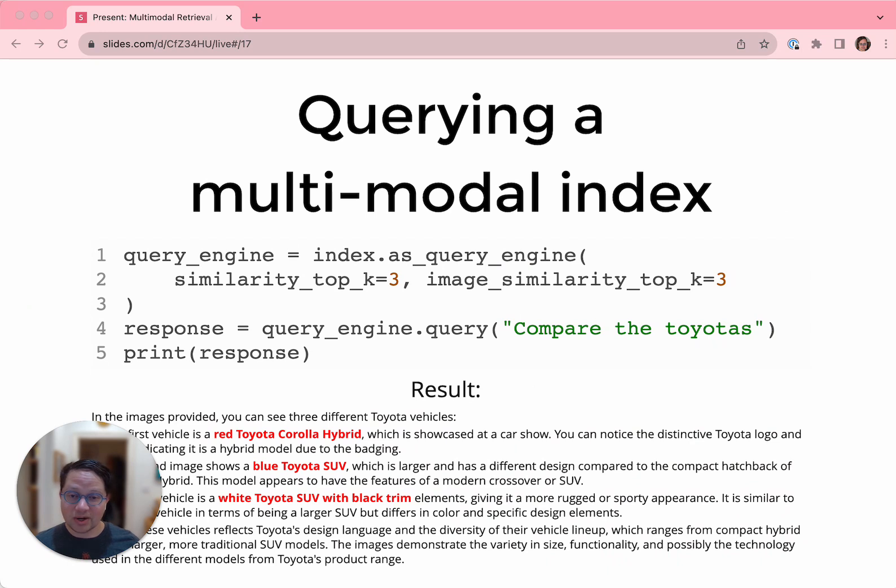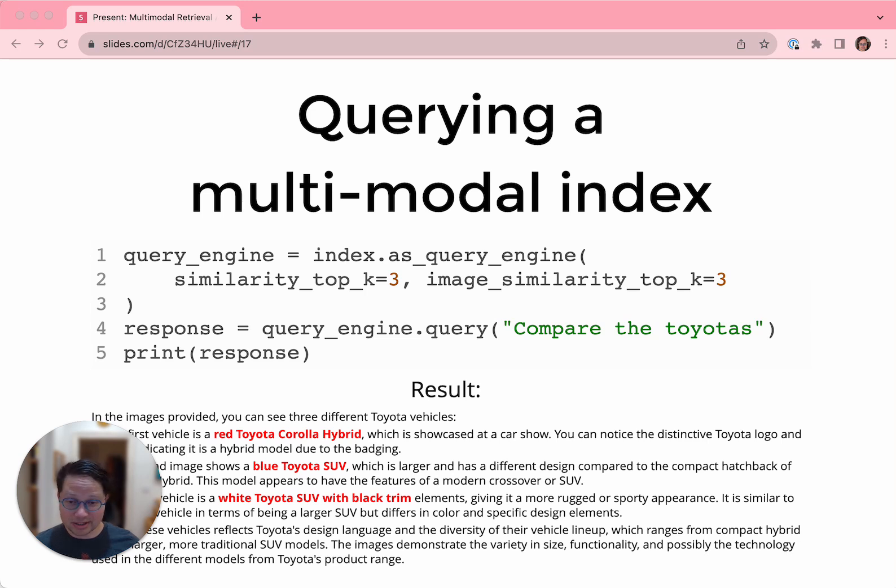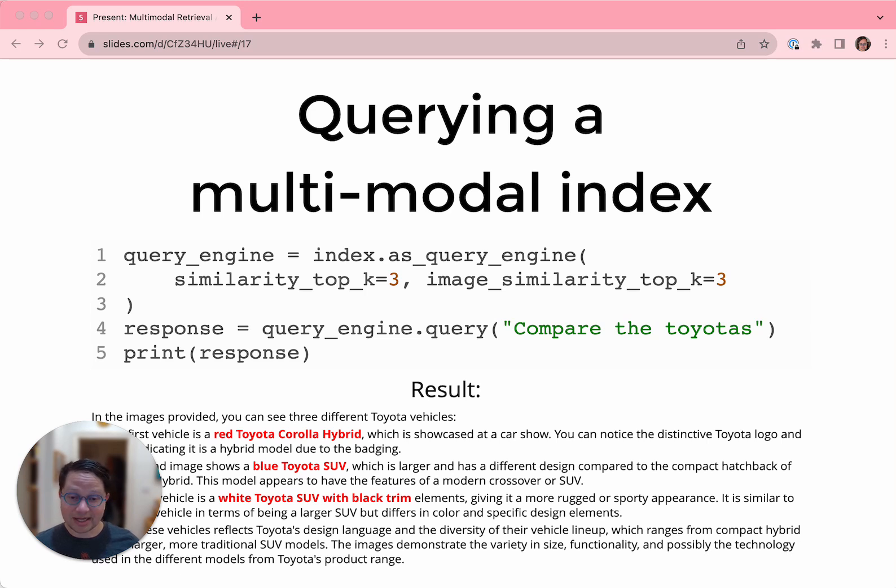Finally, let's query this multimodal index we've just created. We instantiate a query engine and we pass it the same parameters that we would have passed the retriever about how many things to fetch. And we ask it to compare the Toyotas. So first, the retriever finds the Toyotas and then the LLM gets the pictures of Toyotas as context and answers the question about them. This is cool. We've done all six stages of a RAG application here. We loaded, we indexed, we stored, we retrieved, we prompted, and we synthesized.